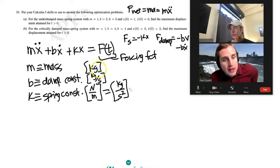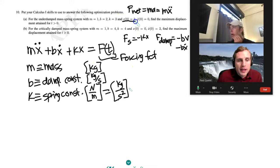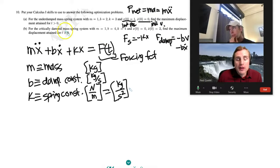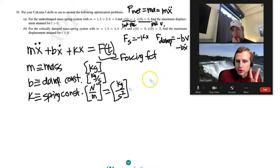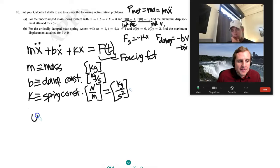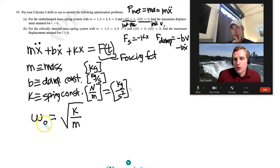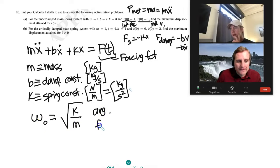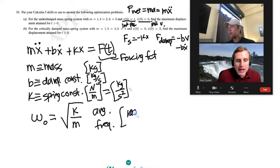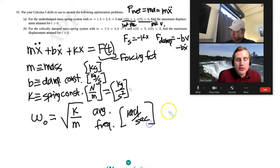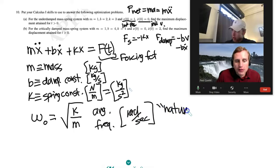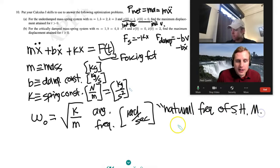The initial position is x(0) and the initial velocity is ẋ(0). To solve this, I recommend making two definitions. The first is omega-naught, the angular frequency in radians per second. This is the natural frequency of a simple harmonic oscillator.